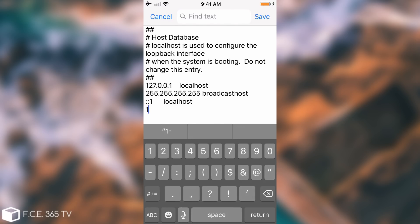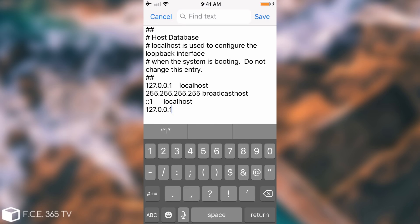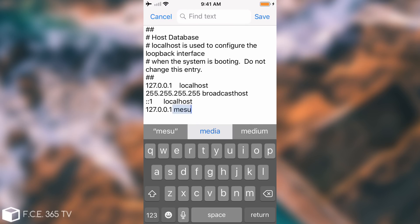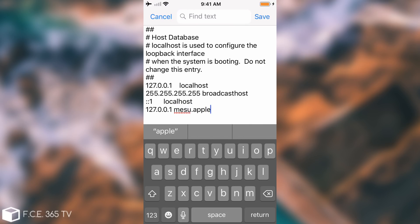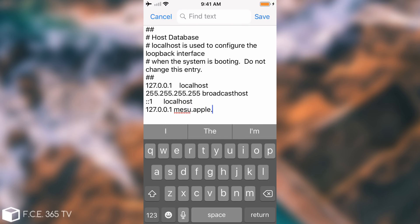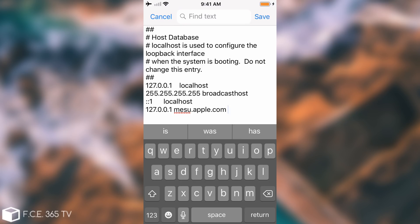The line is going to be 127.0.0.1, leave a space, and then write mesu.apple.com. So mesu.apple.com, and this is going to prevent the updates from going on.